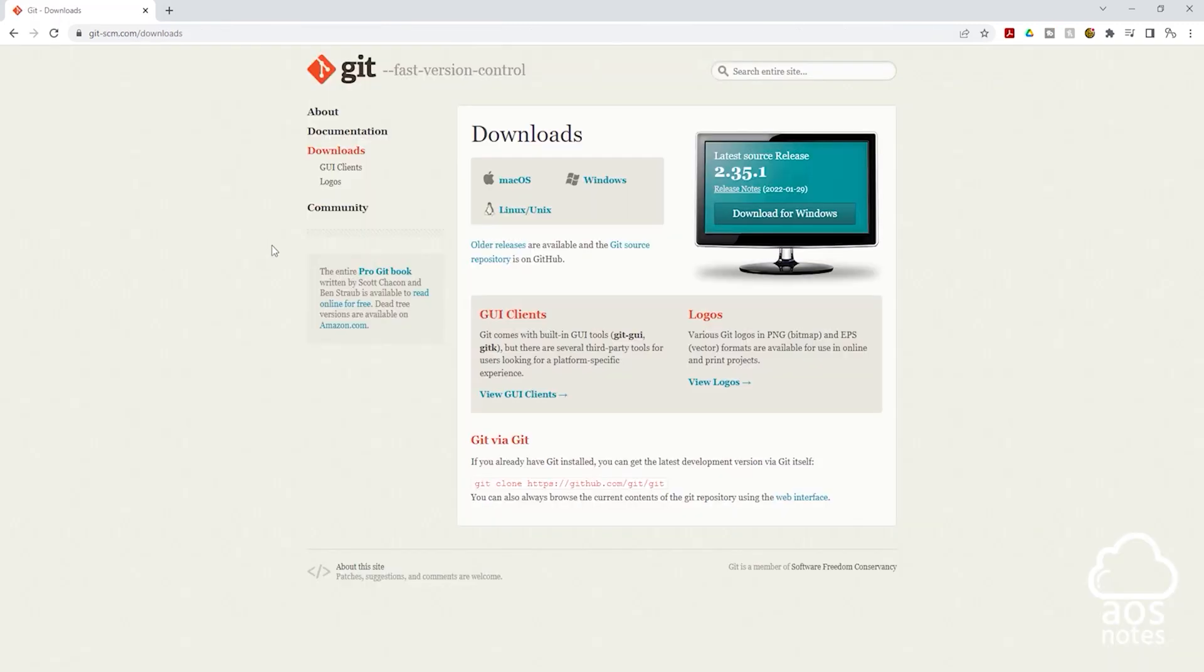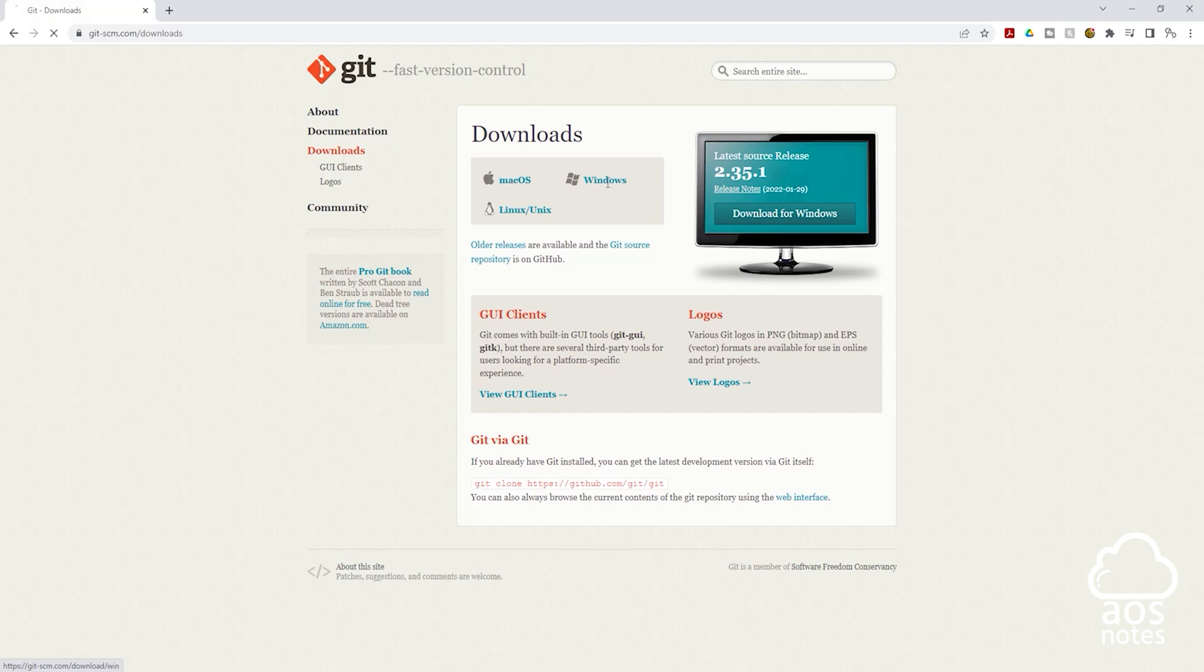On this page under downloads you can select the link for any operating system you want to download Git to. Since I'm downloading Git to my Windows computer I'll select Windows. On this page click this link.